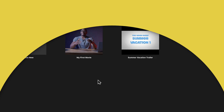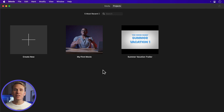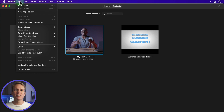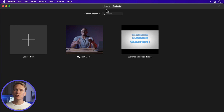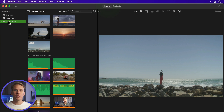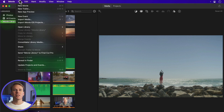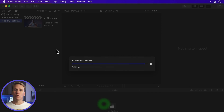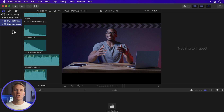Step one. In macOS iMovie, select your movie, go to File, and select Send Movie to Final Cut Pro. You can also select your library, go to File, and select Send iMovie Library to Final Cut Pro. This will open Final Cut, create a new library, event, and project.